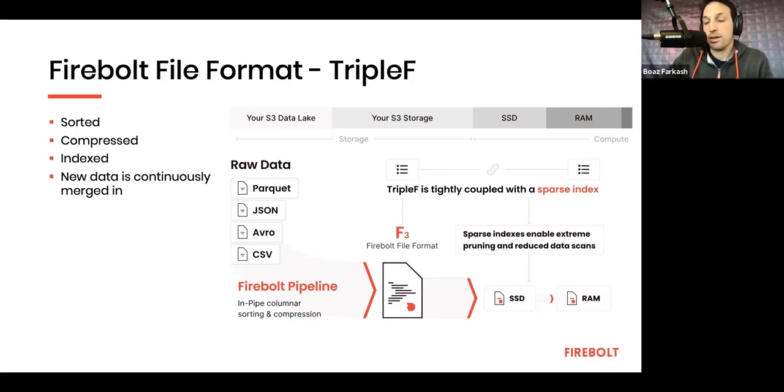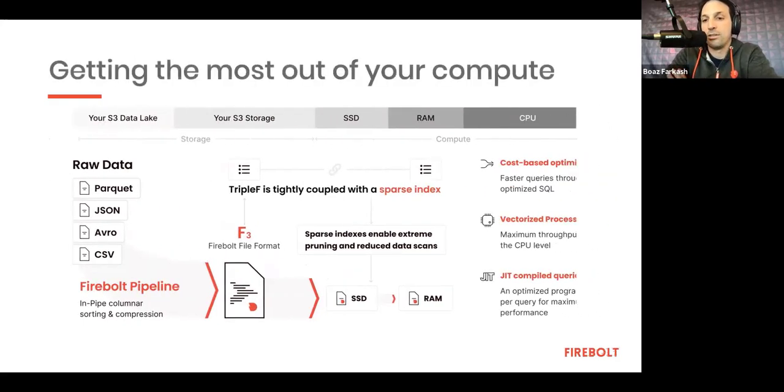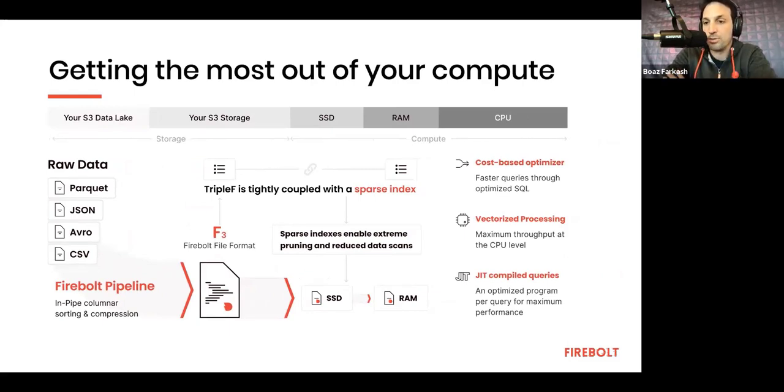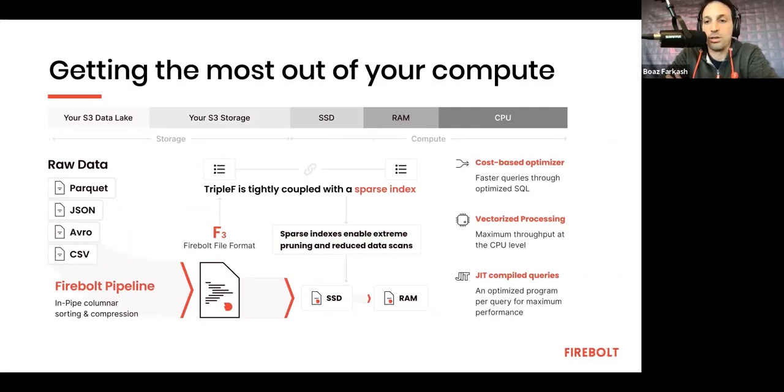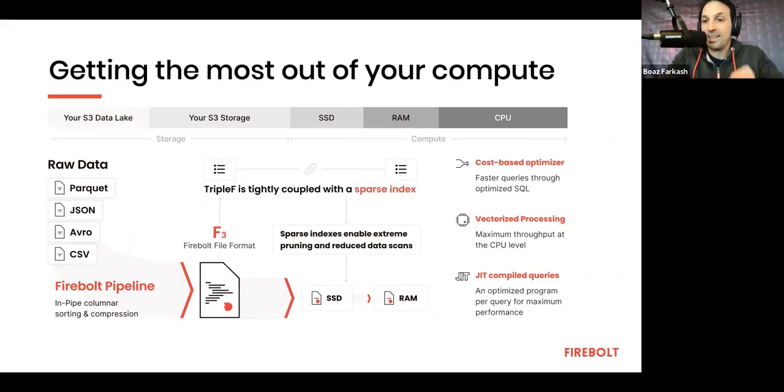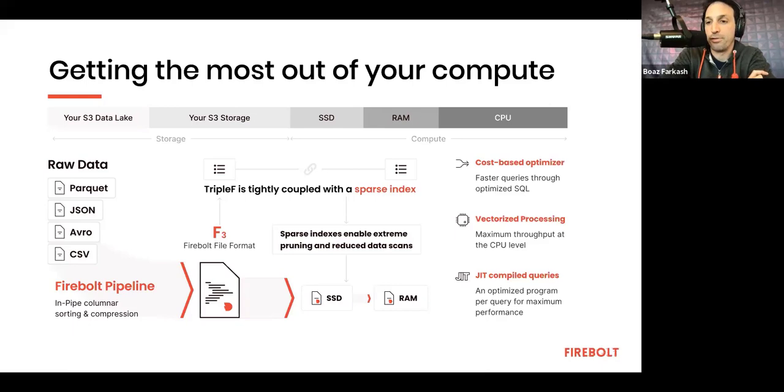So, this is a very important building block in the Firebolt story. On top of that, there's a big set of technologies focused on the CPU, meaning how do we squeeze the most juice out of the CPU to give you the fastest as possible queries. We have a super efficient cost-based optimizer. Essentially, we turn what we call ugly SQL or non-optimized SQL into super optimized SQL. We rarely would tell our customers to rewrite the SQL just for the sake of efficiency. We actually do that behind the scenes.